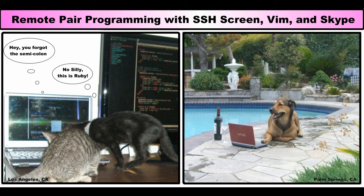How to pair program using SSH, Screen, Vim and Skype.